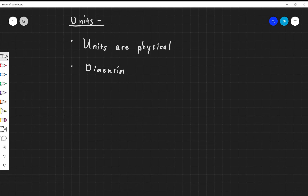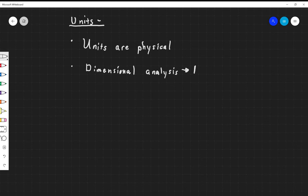Dimensional analysis is where you look at the dimensions in your problem — the units that you have — and you figure out if they make sense. A lot of times, these are the kinds of questions involving dimensional analysis that you might find on something like an MCAT exam, because they're pretty straightforward to do. We have an international system of standards called the SI system, the Système Internationale.